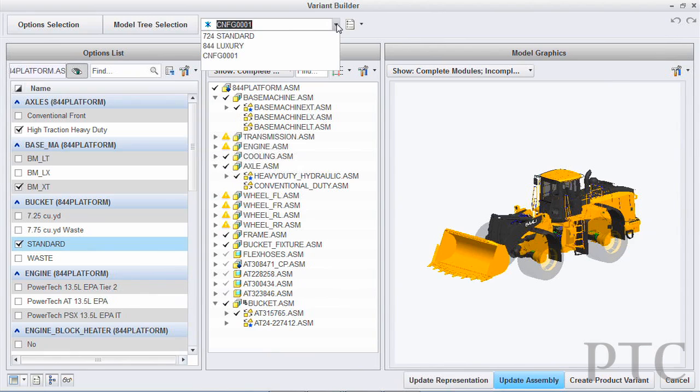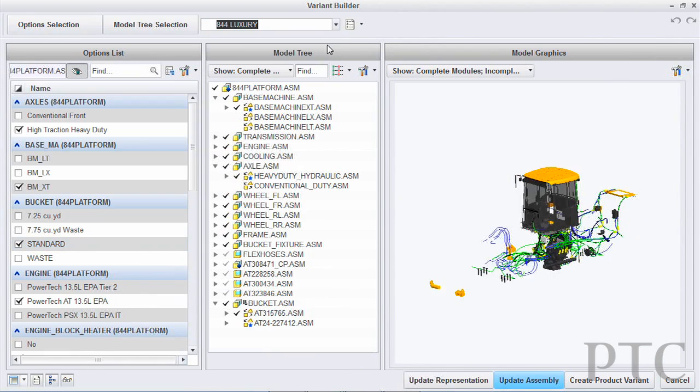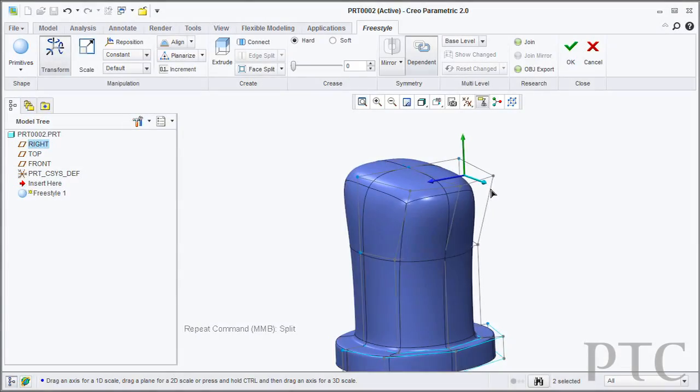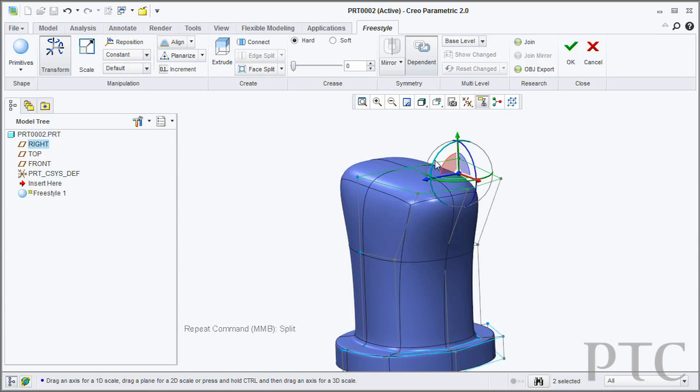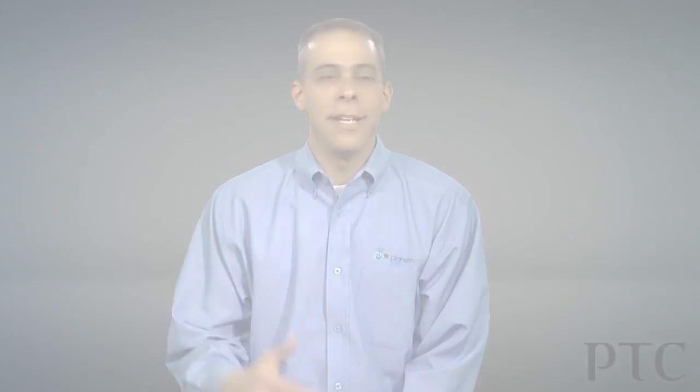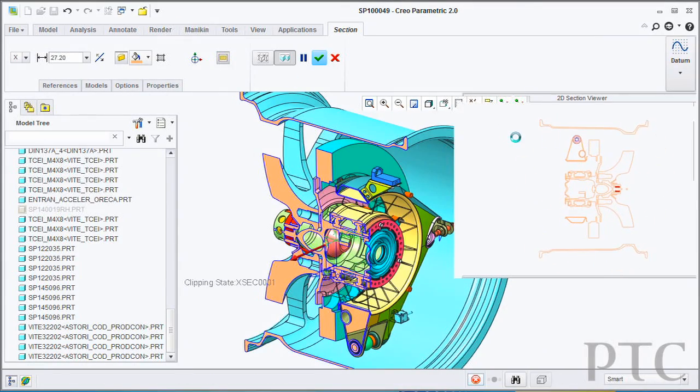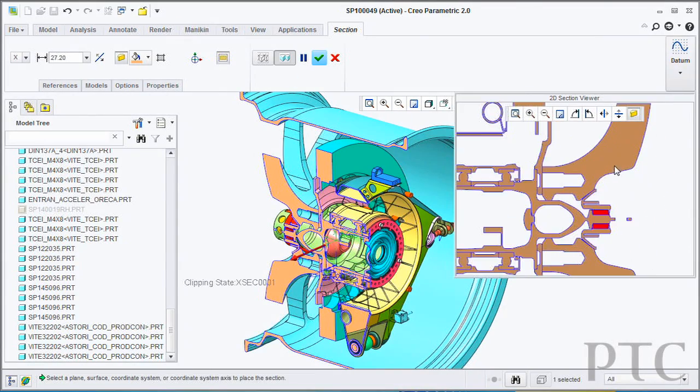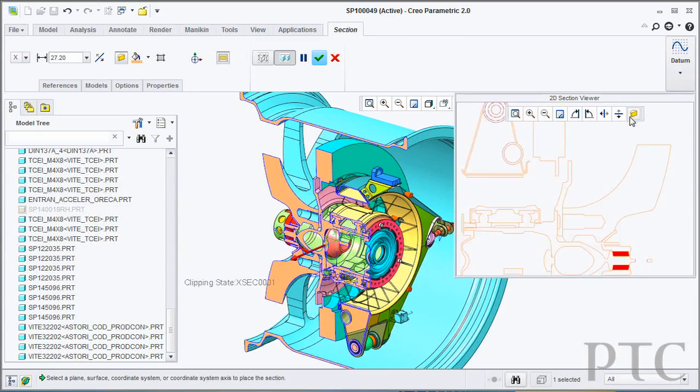The first is the recent release of our Options Modeler app to allow you to create and validate modular products. The second is a significantly expanded ability to explore more design concepts with new design tools across many different apps. And the third is for users of Pro Engineer Wildfire 4 or Wildfire 5, a significant improvement in workflow productivity across many areas of our flagship Creo Parametric app.